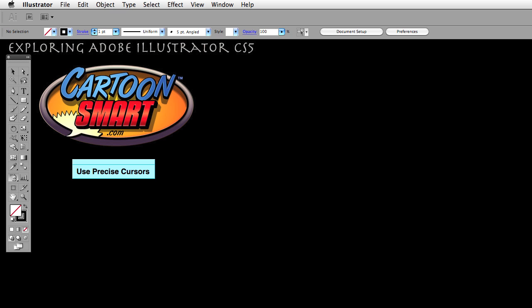Hello and welcome to this Cartoon Smart video tutorial. My name is Brian Zikowski and we are exploring Adobe Illustrator CS5. Today we are talking about one of the preferences called Use Precise Cursors.